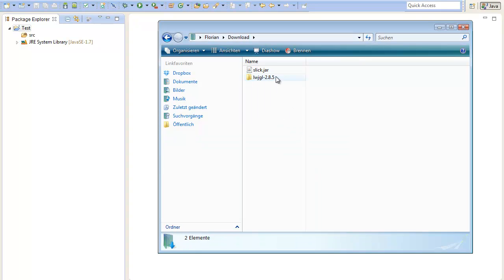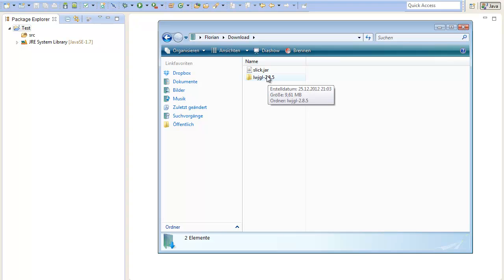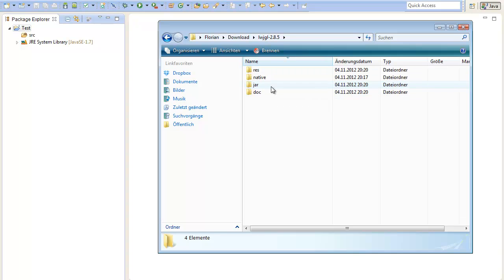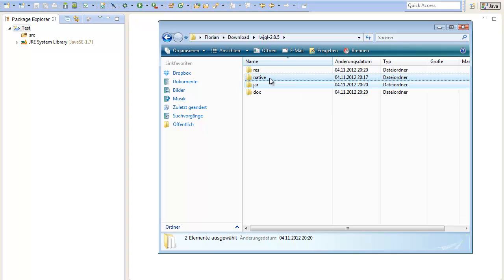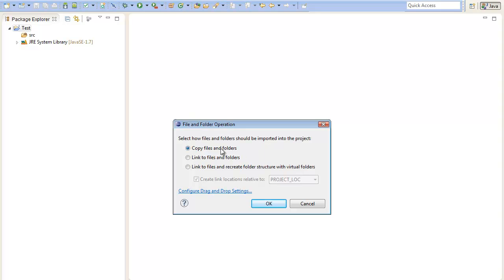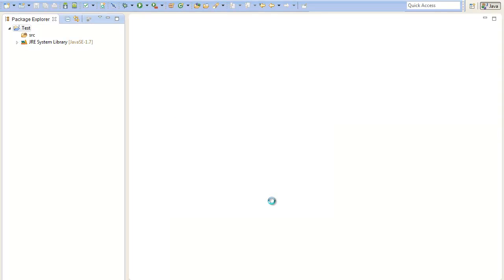As a next step we will need to include them to our project. First I would go to the LWJGL folder and here we need the JAR and the Native folder. Highlight both and then drag them on top of your project. Just drag them here and this window will show up. Select copy files and folders and press OK.